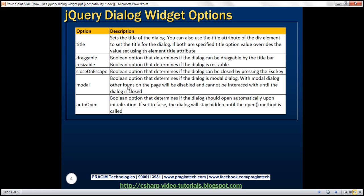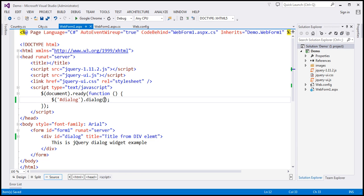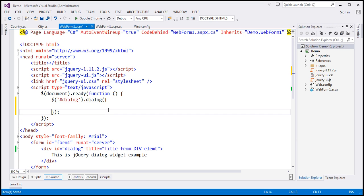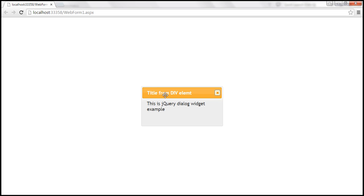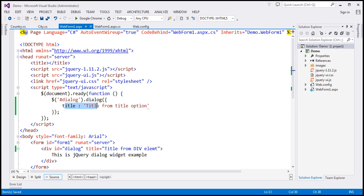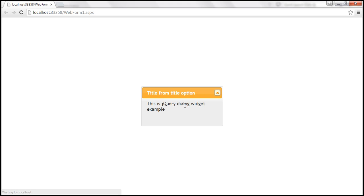Another way is by using the title option of the jQuery dialog widget. To our jQuery UI dialog function, let's pass a JavaScript object and specify the title option: 'title from title option'. Here we have specified both the title attribute and the title option. When we do that, the title option value will override the value of the title attribute. So within our dialog we should get the value of the title option. Let's save our changes and reload — we should get the title from the title option.